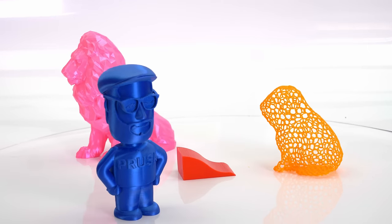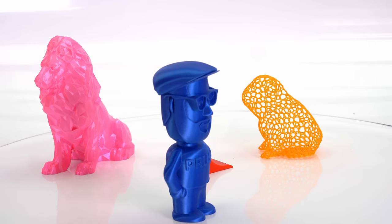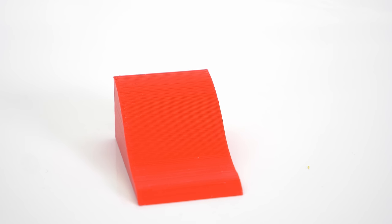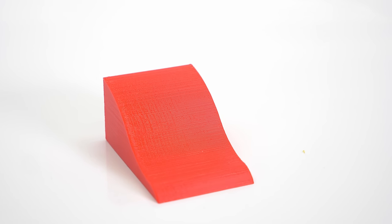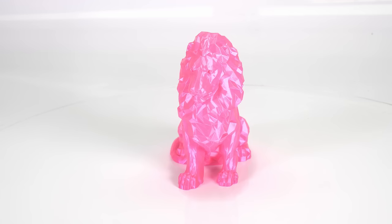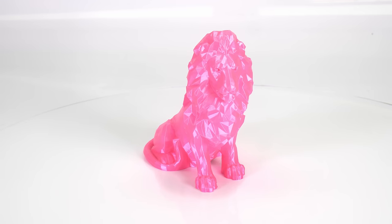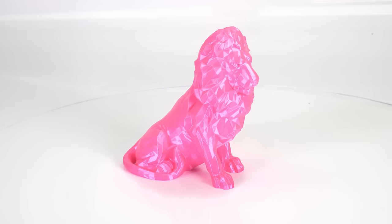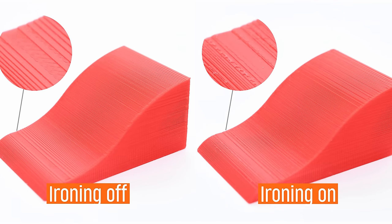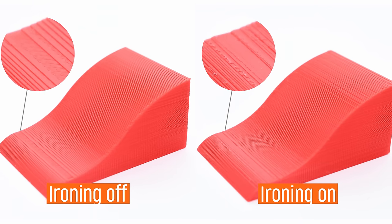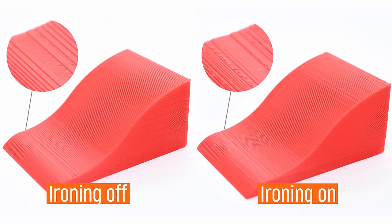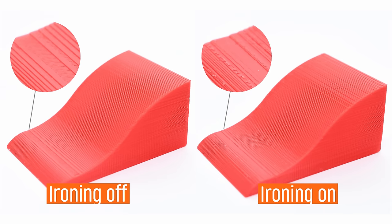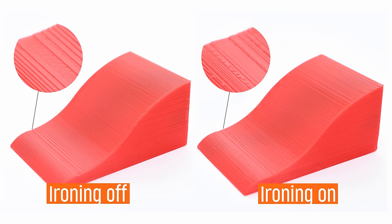Ironing is not useful for round objects, figures, and organic shapes in general. It's also not useful for objects which do have flat areas but these flat areas are not aligned parallel to the print bed. With that said, ironing will not have a significant negative impact when printing such models but it will unnecessarily increase the print time.